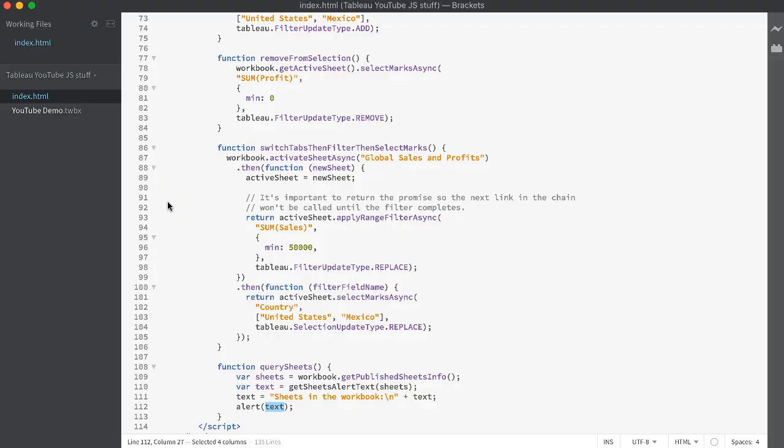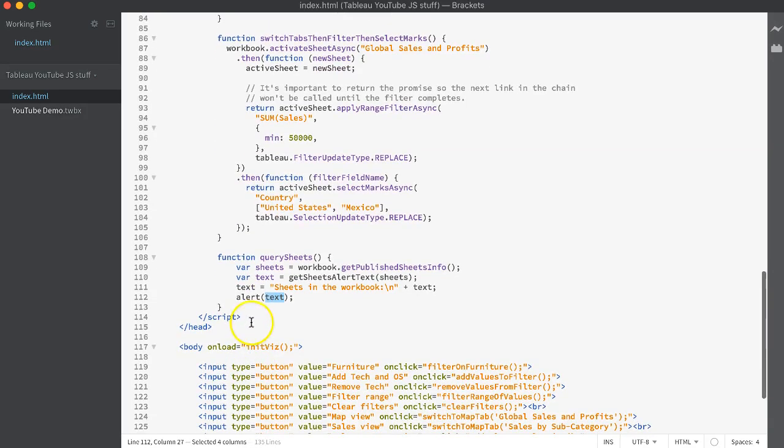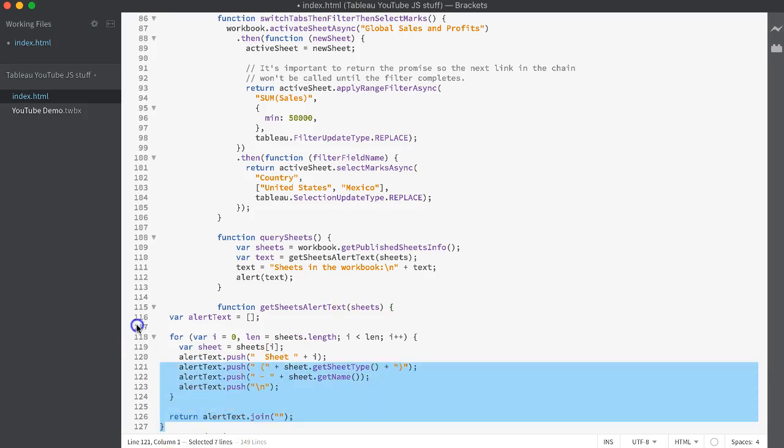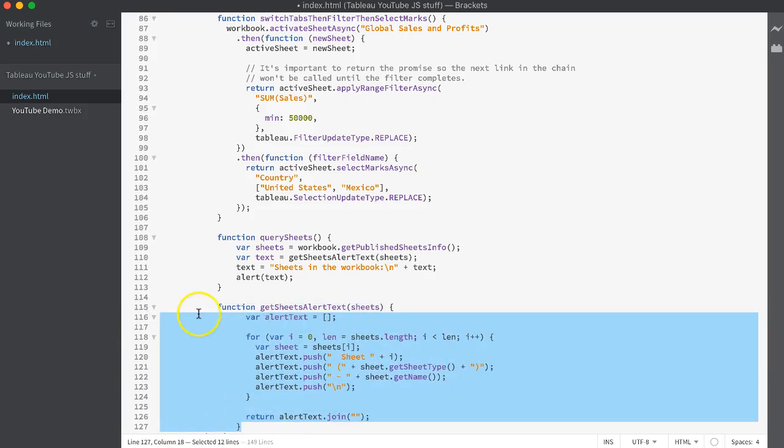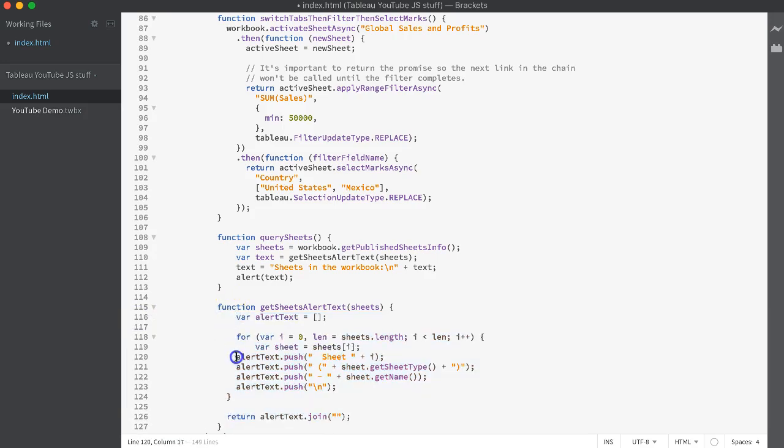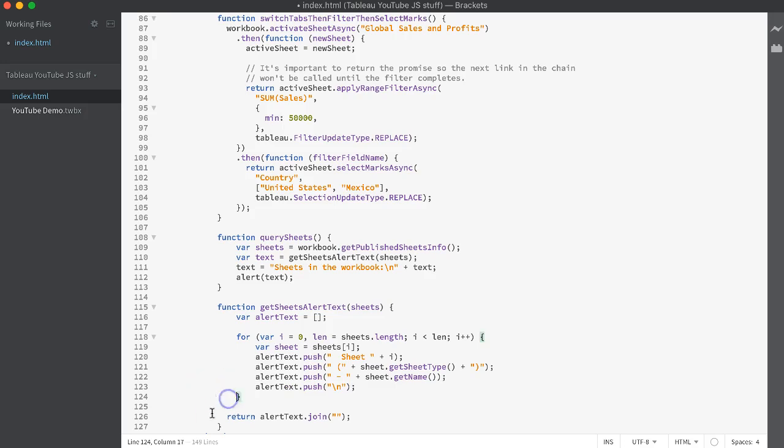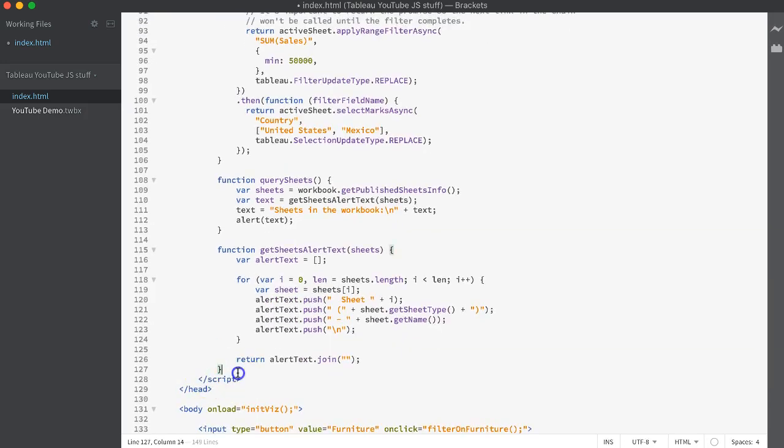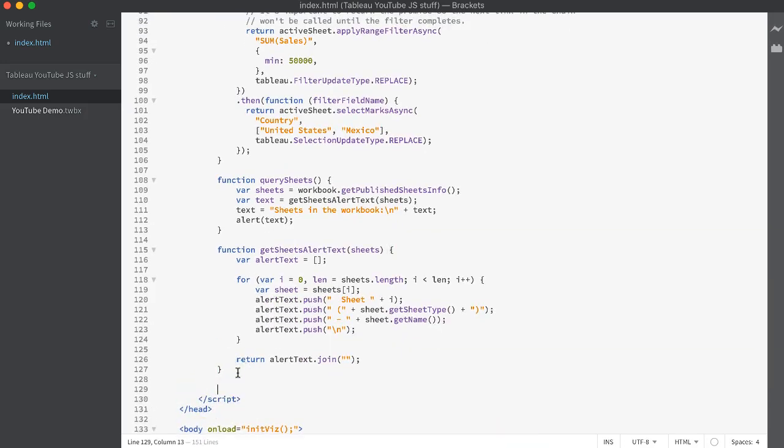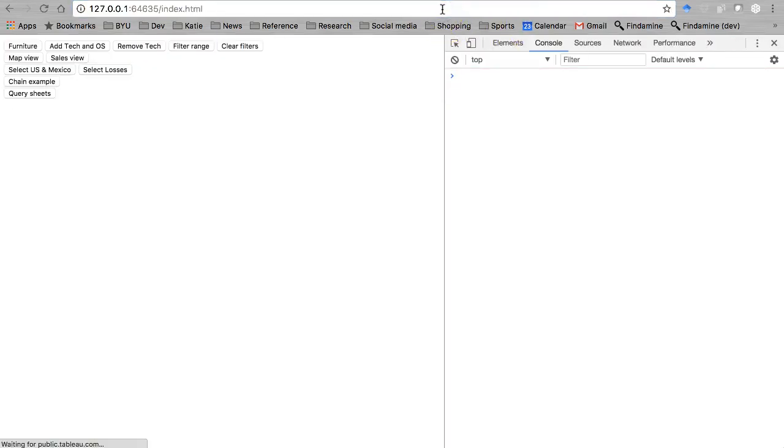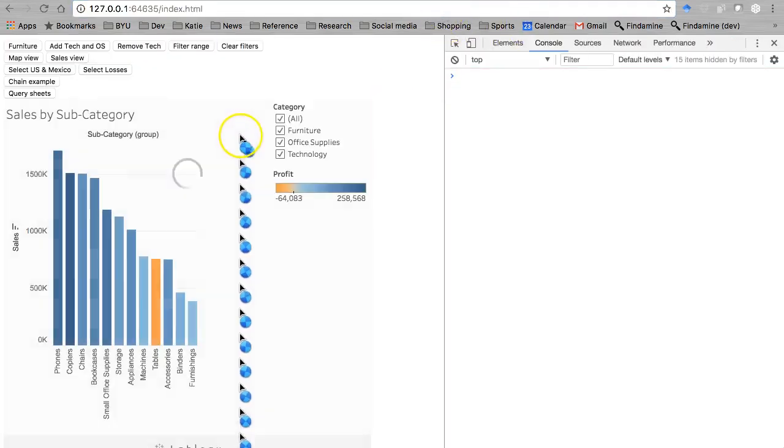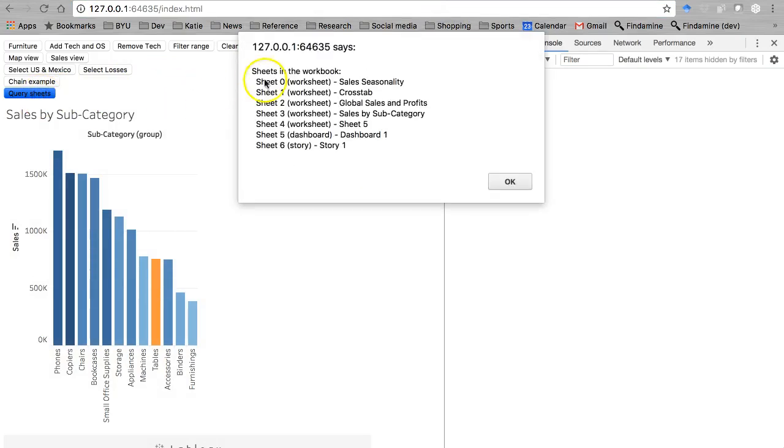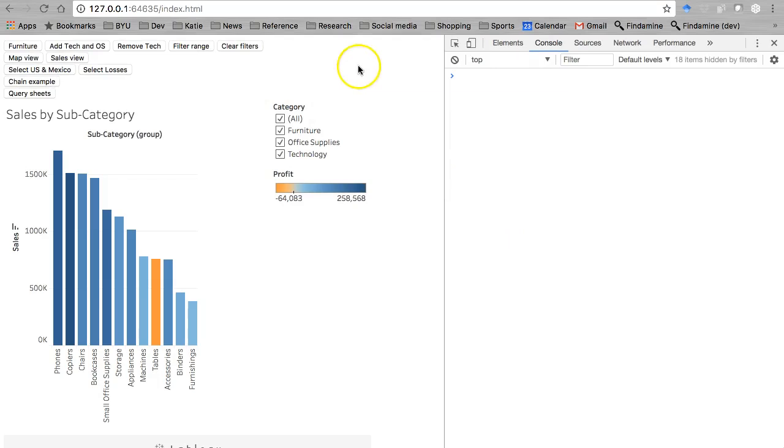Let's just copy that back here to our own code and paste it right here below function query sheets. Let's save that. Now let's refresh this and run it. Query sheets. Look at that. Here's all my sheets. Beautiful.